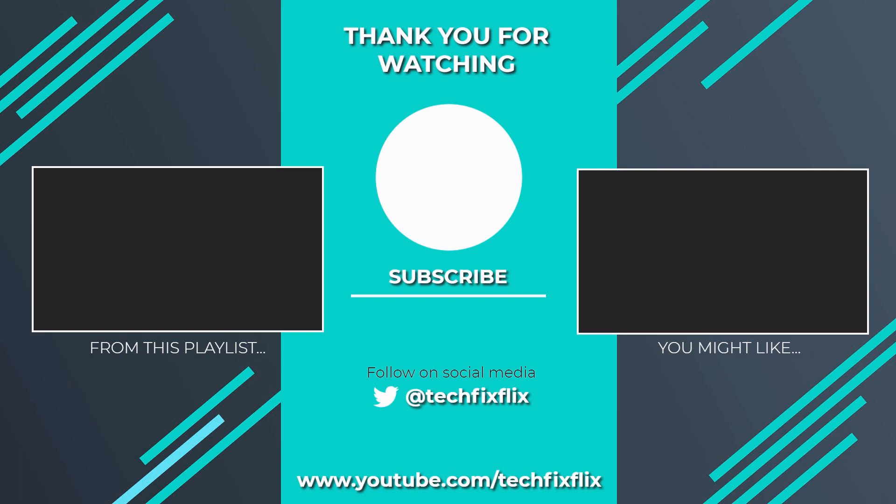Thank you very much for watching this video. If you found it useful, please consider subscribing by clicking the logo on screen now. If you'd like to see more, there are two suggestions currently on screen. If you have a better, faster or more economical solution, let us know in the comments. We'd love to hear from you. You're also welcome to follow us on Twitter. Until your next tech fix, goodbye.